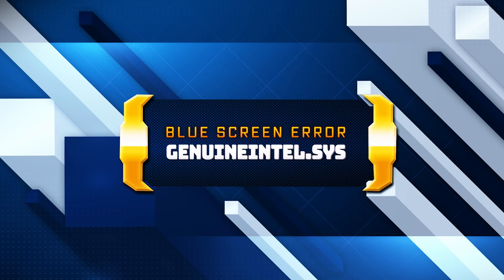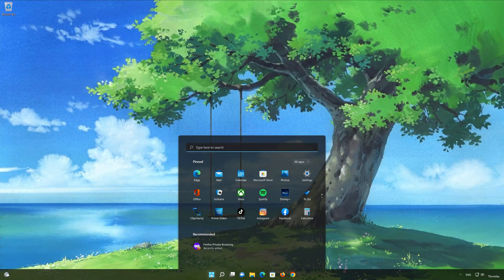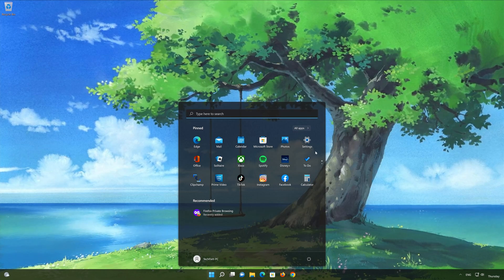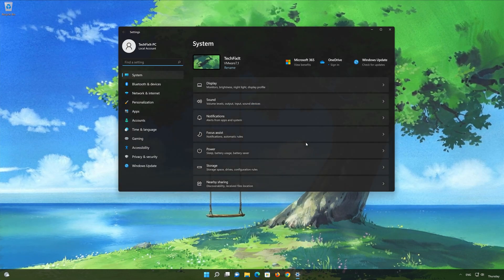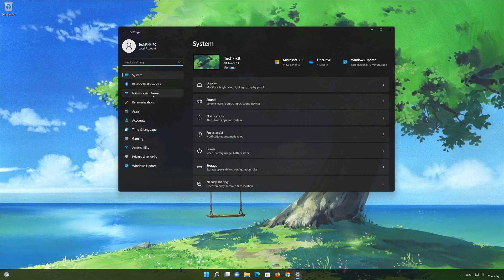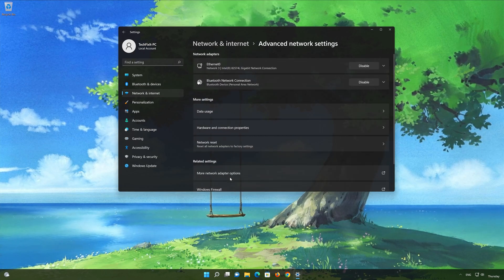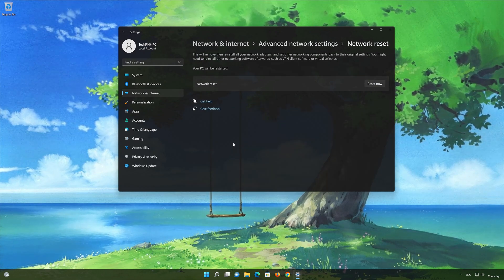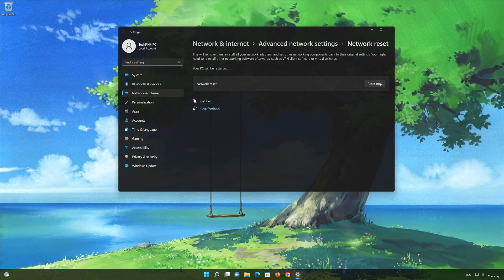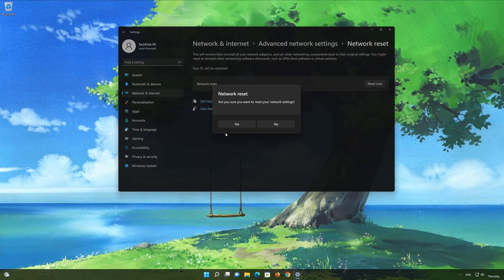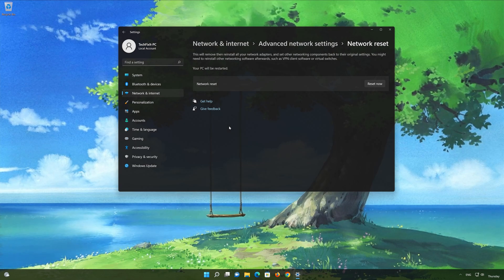To resolve this error, you can try the following steps. Click on the Start button then open Settings. Go to the Network section. Look for Advanced Network Settings. Go down to Network Reset. This will remove and reinstall your network adapters and set all your network components back to their original settings. Press the button to reset your network, then press Yes. Restart your PC to apply the changes.